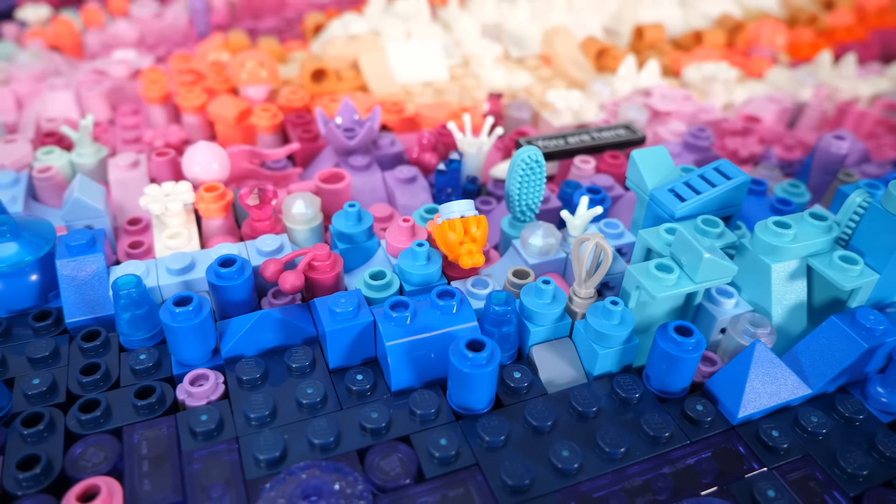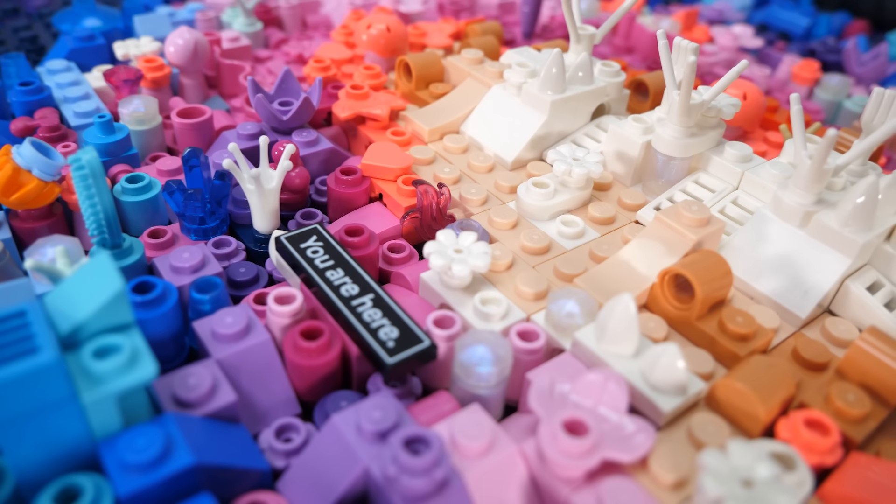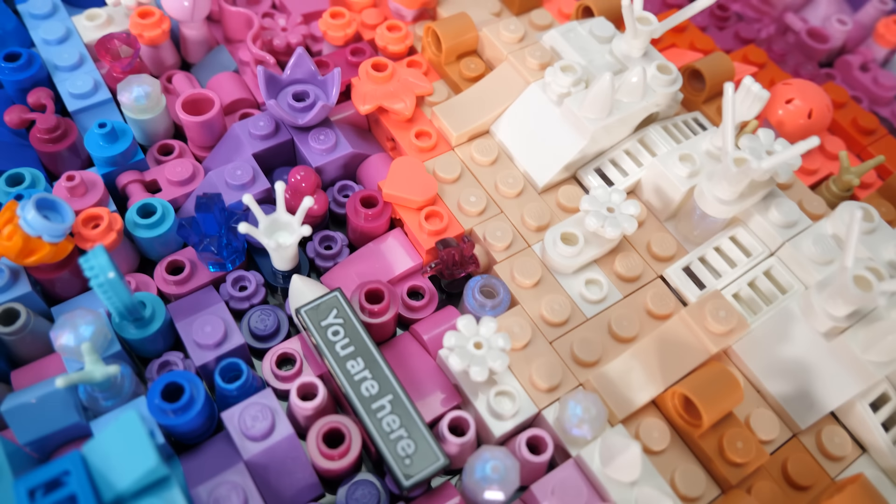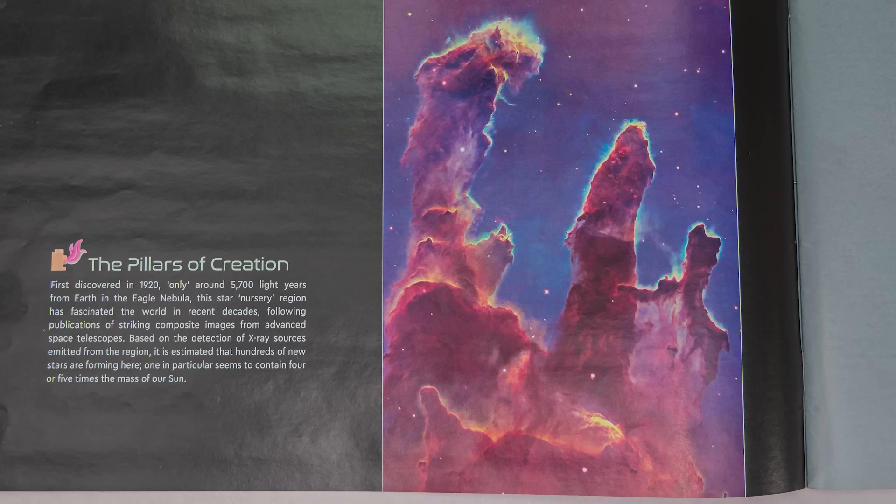This tiny upside down crab piece represents the Crab Nebula, a supernova remnant in the constellation Taurus. Here is a great part choice, the purple flame represents the Pillars of Creation, one of the most famous images of interstellar gas and dust taken by the Hubble Space Telescope.